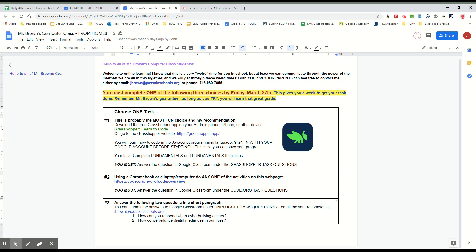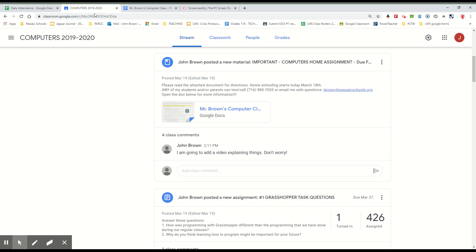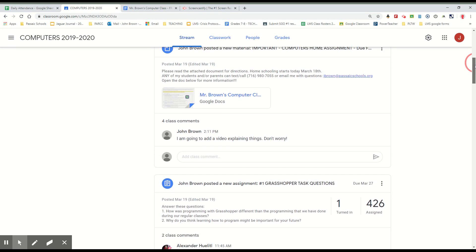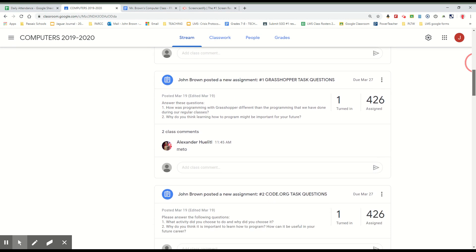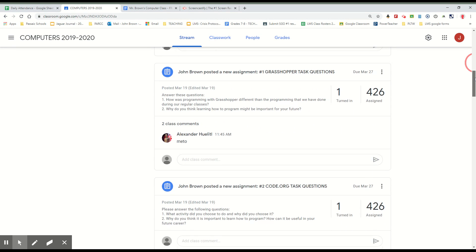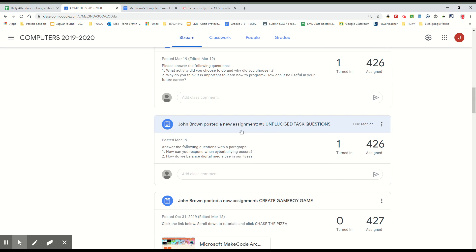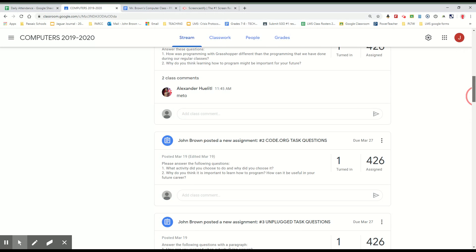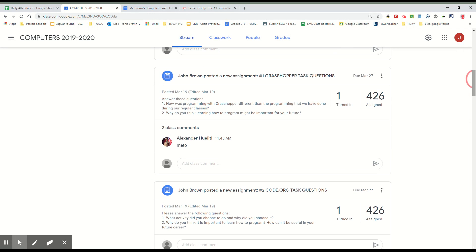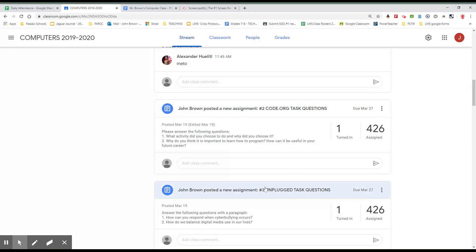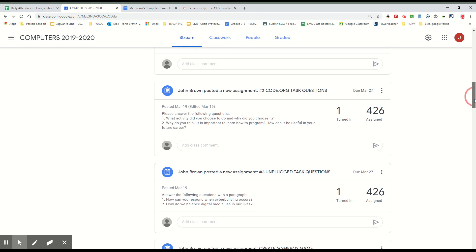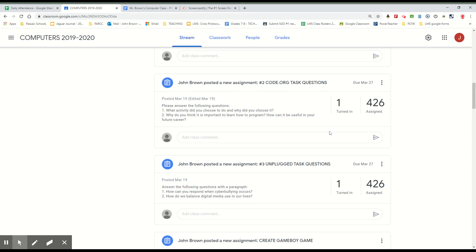Now how do you show me that you've done one of these three things? So what you're gonna do, you're gonna choose one of these things, one of these three. Then what you do is go back to Google Classroom, scroll down a little bit. You're gonna see there's something here it says John Brown posted a new assignment: Number 1 Grasshopper, down here John Brown posted assignment Number 2 code.org, John Brown posted a new assignment Number 3 Unplugged. So what you're gonna do, you're gonna respond to one of these three depending upon which task you chose to do.